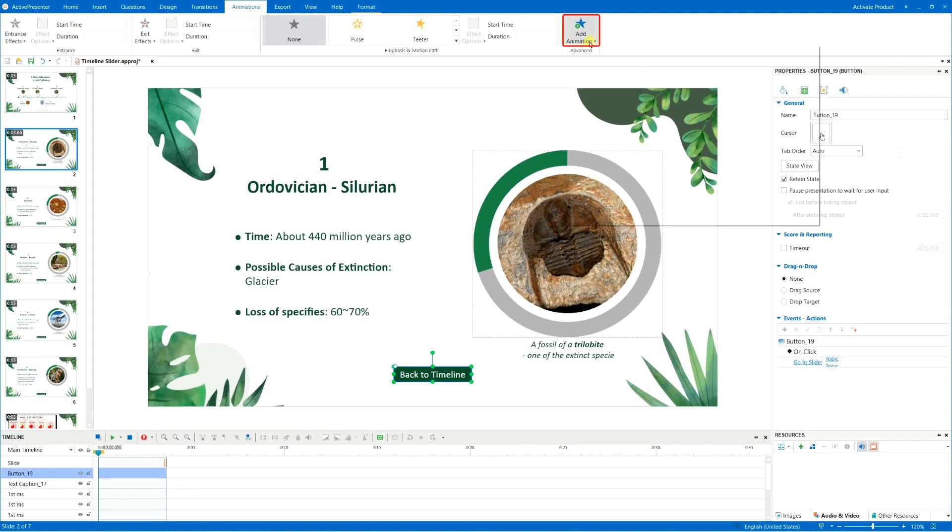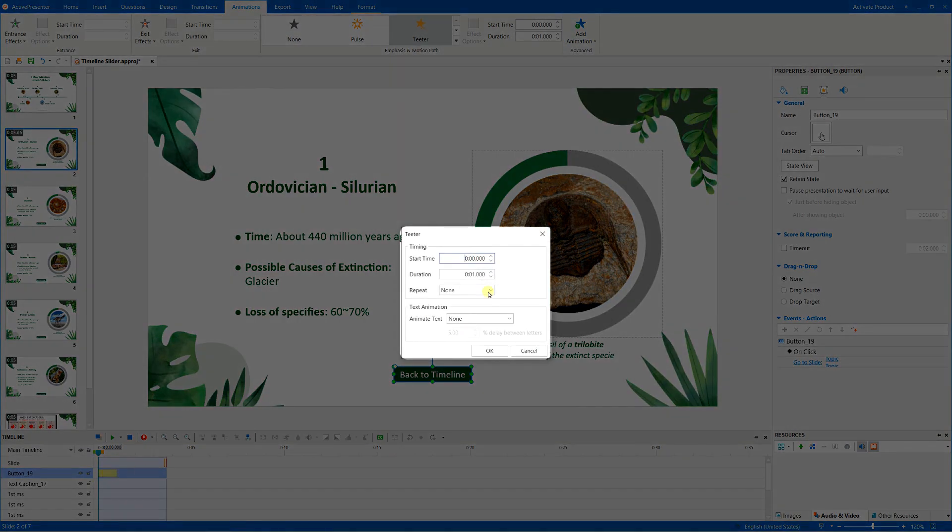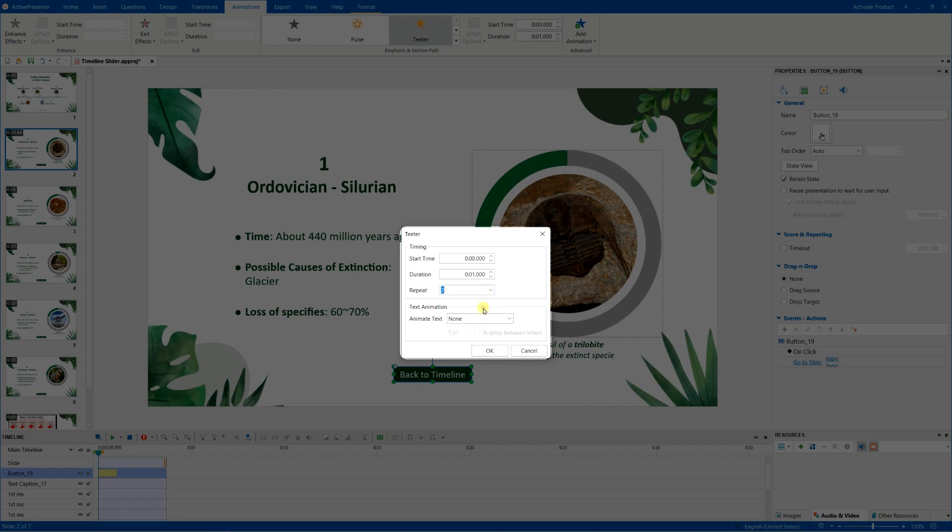Simply click the Add Animation in the Animation tab, and choose the Designed one. Double click the yellow time bar, and edit the settings as you want.